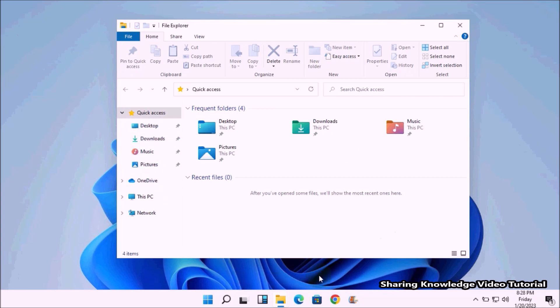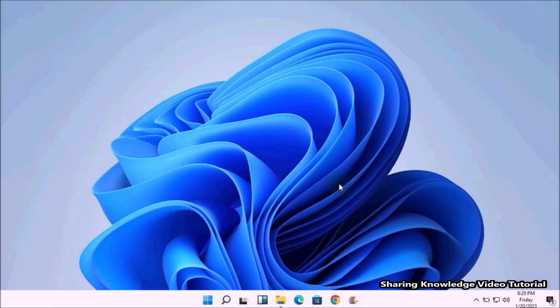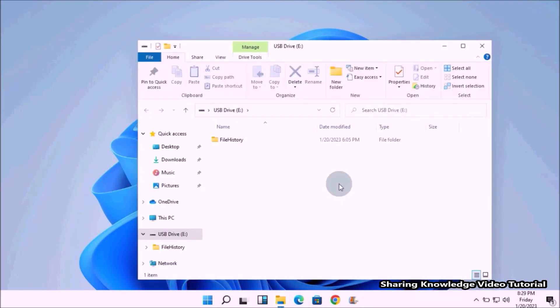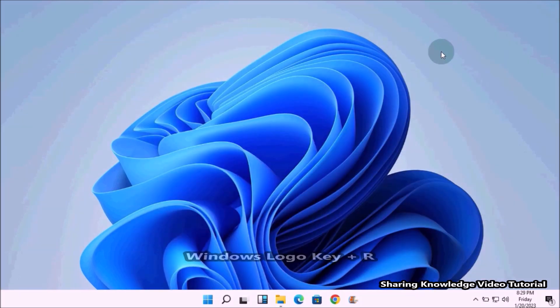To do that, firstly you have to connect the external storage device that contains your File History backup files like this. Next, open the Run dialog box by pressing Windows logo key plus R.